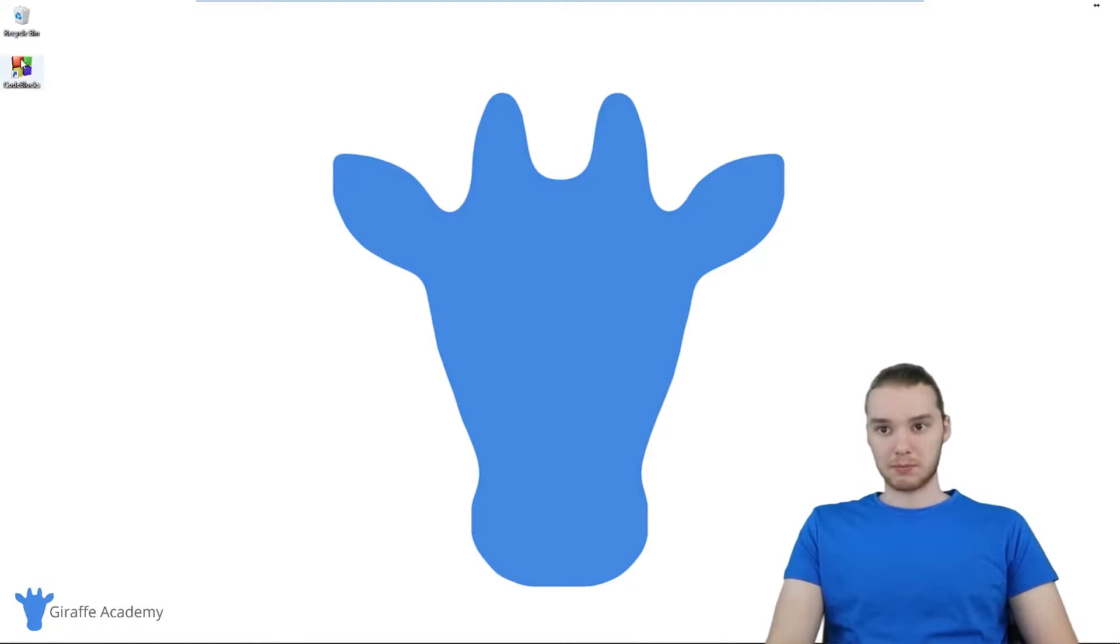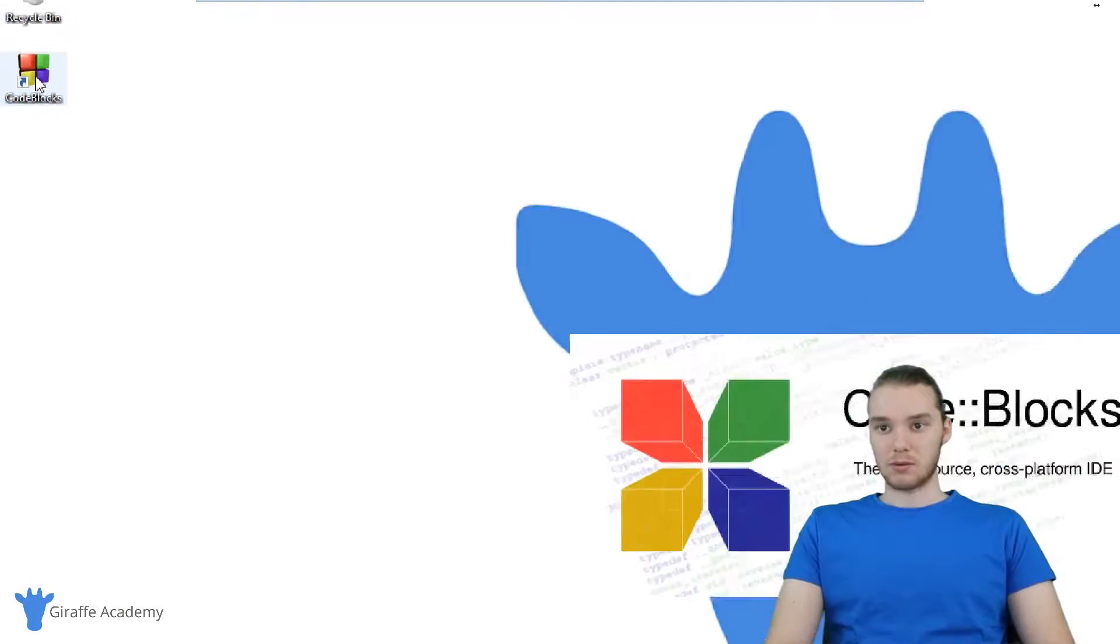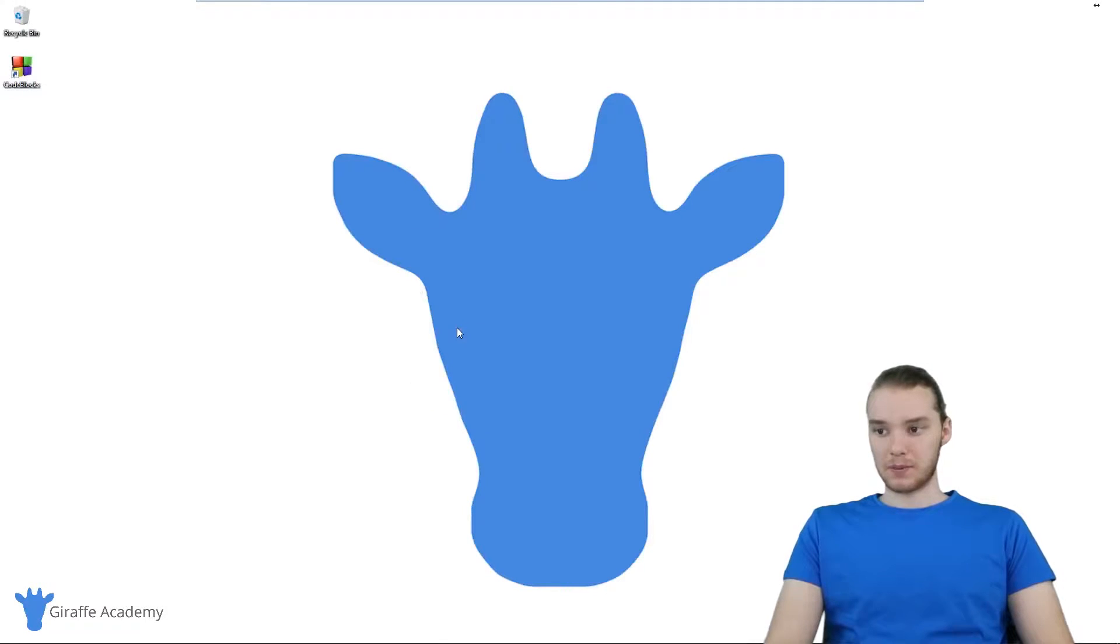I'm going to open up my Code::Blocks program. This is the IDE that I'm going to be using for the rest of this course. I'm just going to double click on it and it should start opening.